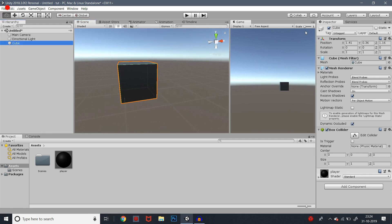Let's go to the inspector. In the inspector, what is the cube? This is the name of the cube. This cube is the player. Once you change it, you will see the hierarchy — this is the player. That will change the hierarchy.